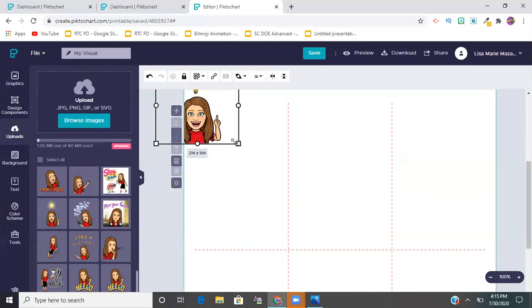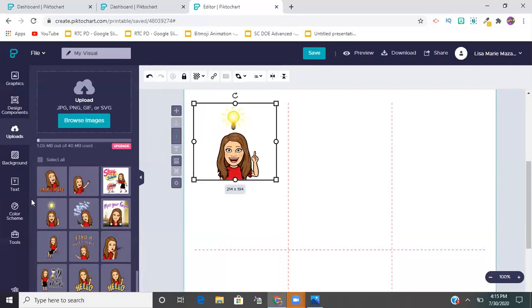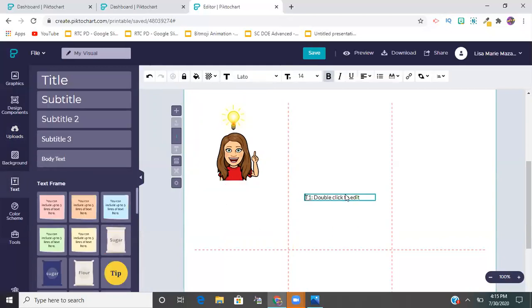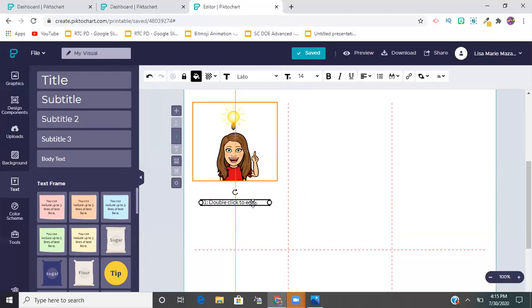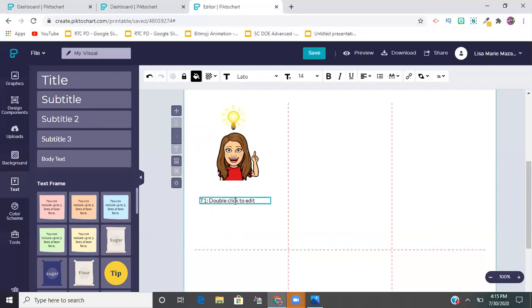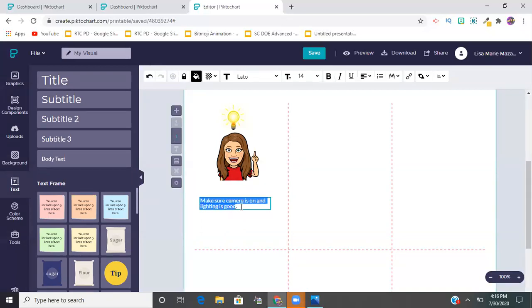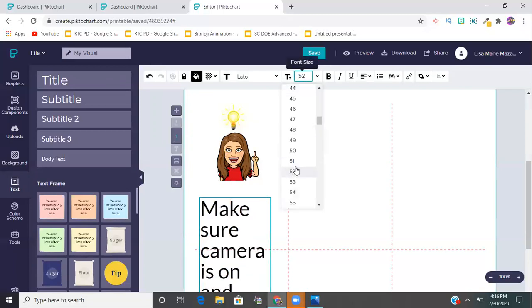I can shrink and move my photos around, then add a body text box. Click out and re-click to reposition it. You'll notice orange guideline boxes appearing - just like the red lines in Google Slides that show when something is centered, this website has the same feature. I can type something like 'Be in a room with good lighting - make sure camera is on and lighting is good.' I can then change the size, center it, bold it, or change the font.